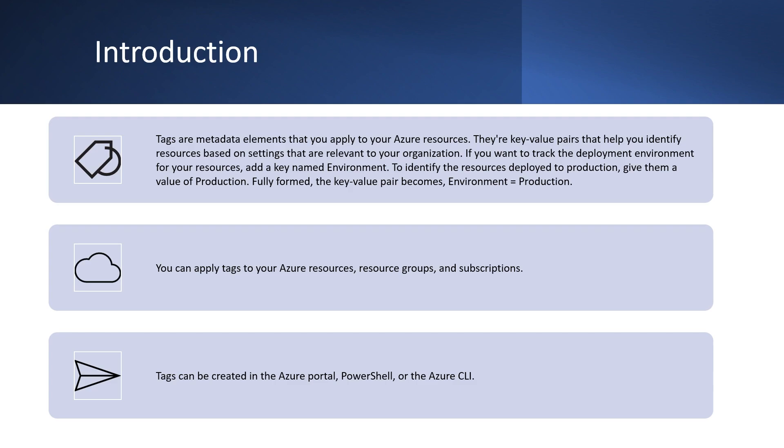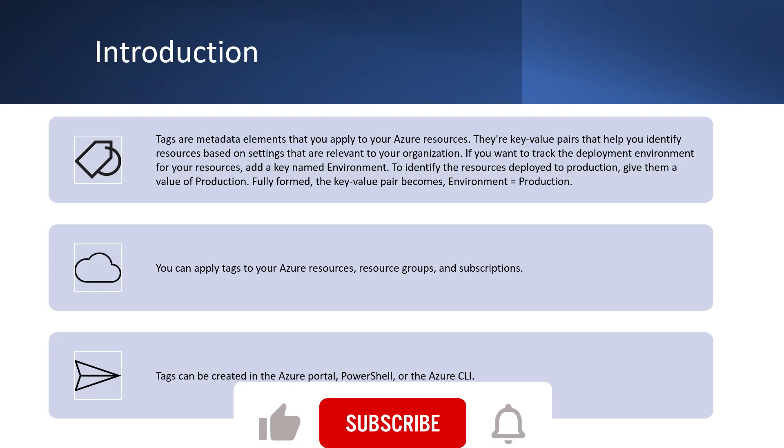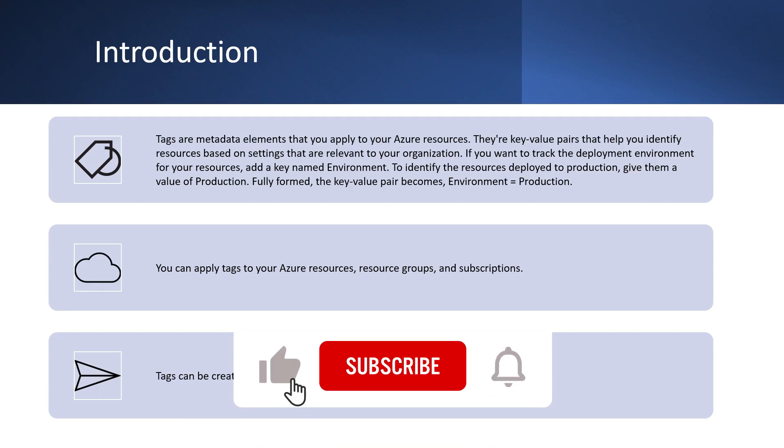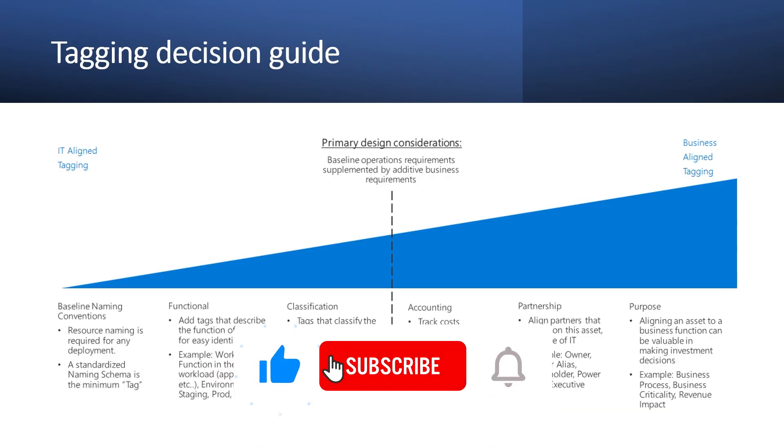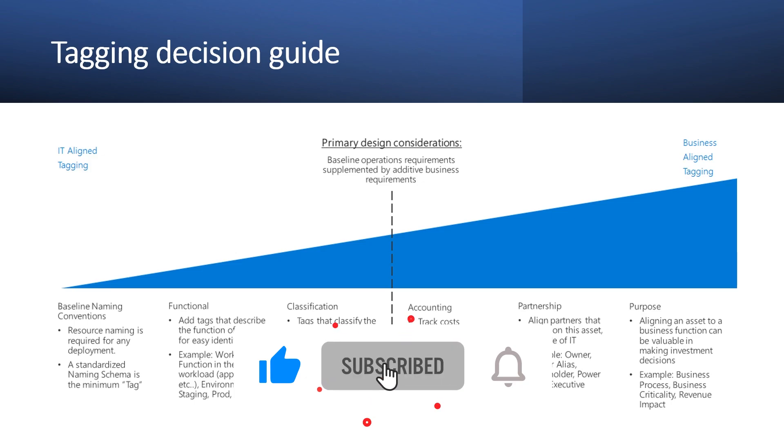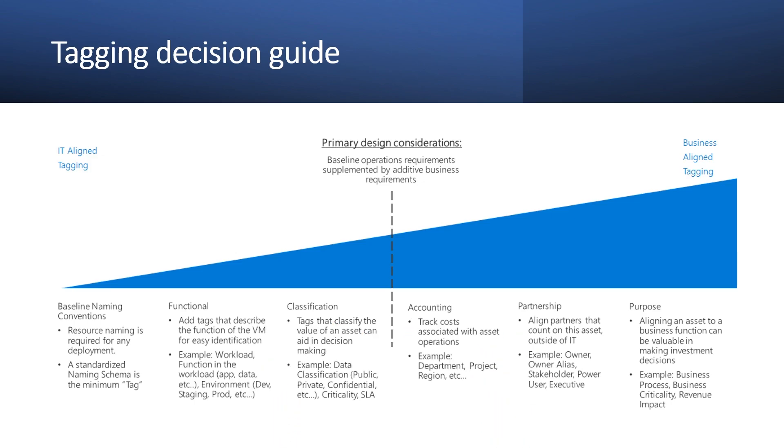As we talked about department, another way we can use environment that hey, this environment, this resources are for production or pre-production. So tag name should be descriptive or meaningful. We can use consistent naming convention to ensure clarity and uniformity across resources. Consider using a standardized tag for common attributes like department, environment or project.